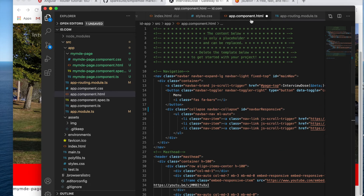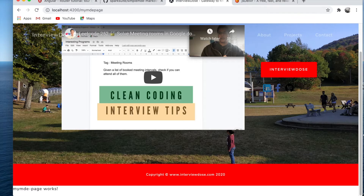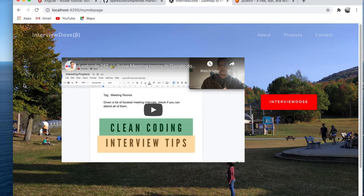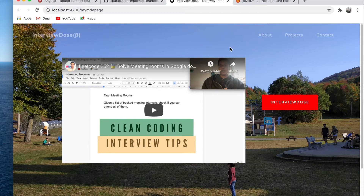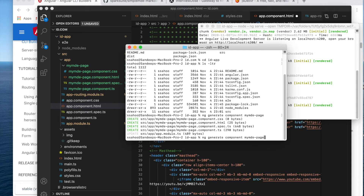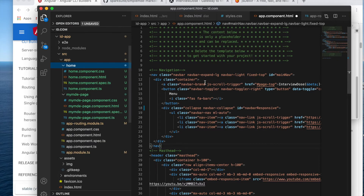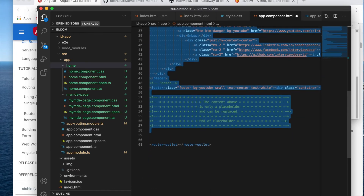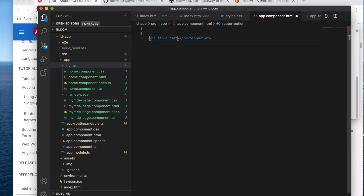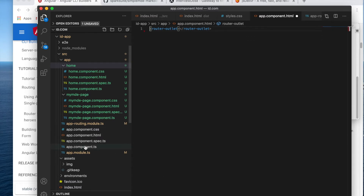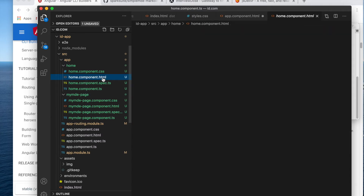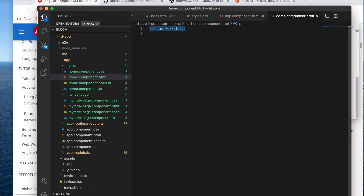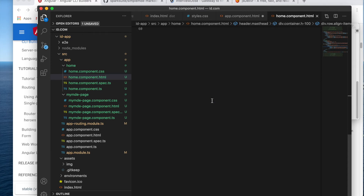Looking at app component HTML — what it should look like — I would say it should contain the fixed components which should always be visible irrespective of any URL change, so the top header portion can be part of this. Let's create another component called 'home'. I'll paste the content from the app component to the home page, copying everything except the router outlet.